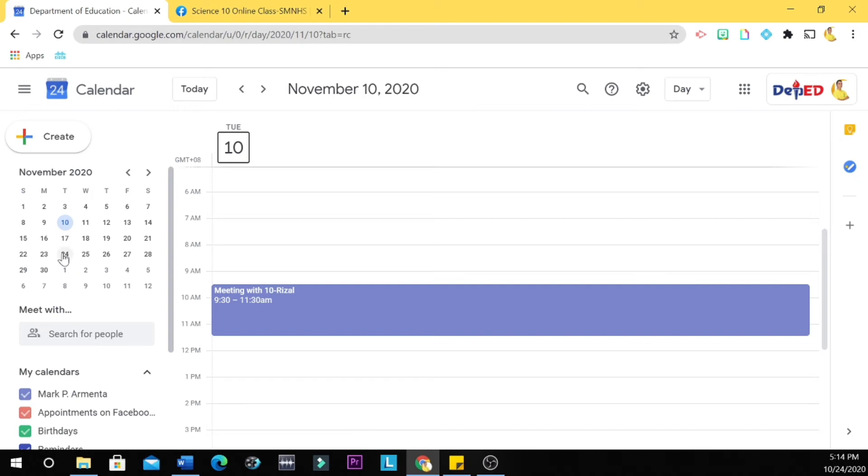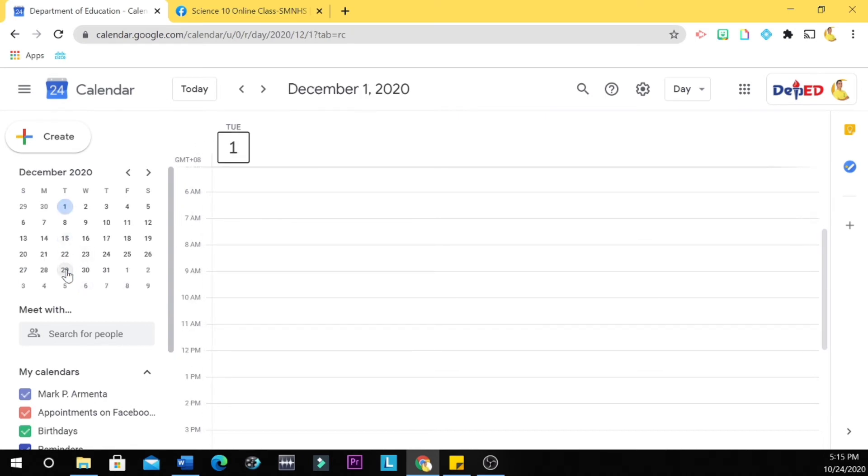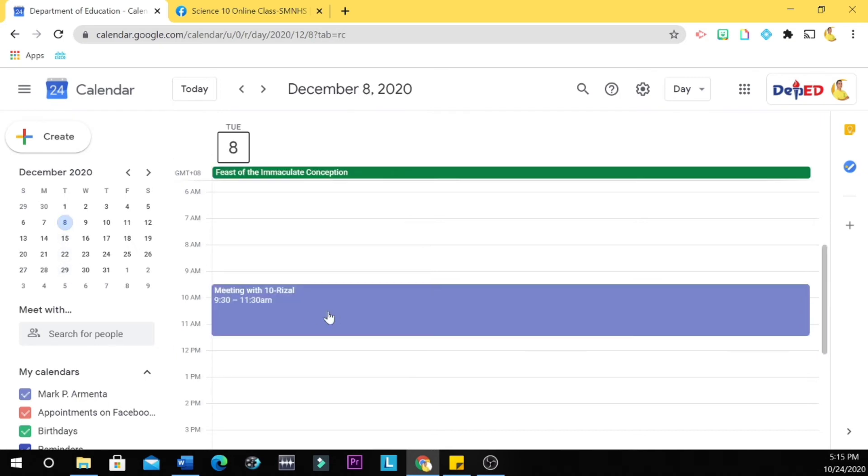So we are expecting that you have a meeting here on November 24. Yes, you have. And then you do not have a meeting on November 17 and December 1, but on December 8 again you have a meeting because we set it as every other two weeks.